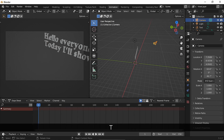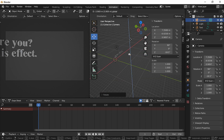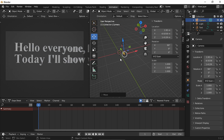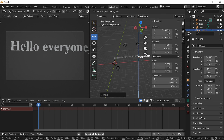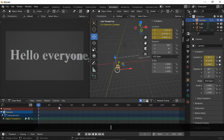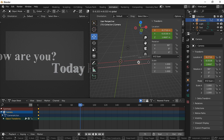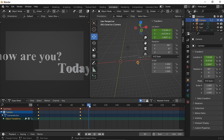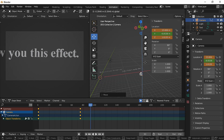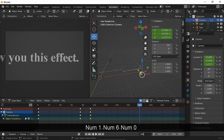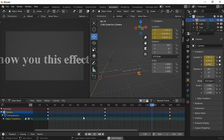For this one, I will make an easy camera movement like in the intro.